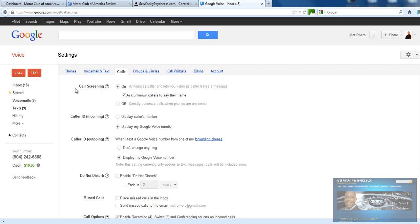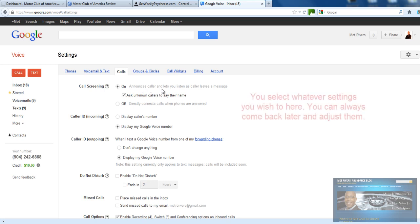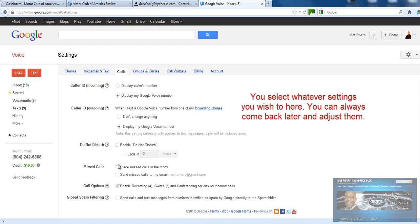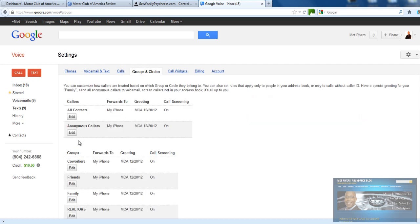Going over to Calls — you can set your settings however you want. I have it set to announce the caller and let me listen before I decide to pick up, and ask unknown callers to say their name so I can determine whether I want to answer. For caller ID I have it display my Google Voice number for both outgoing and incoming calls, which I updated this morning. Do Not Disturb I can enable but I don't. Missed calls can go to an inbox or email — I don't use either; they just go to voicemail.